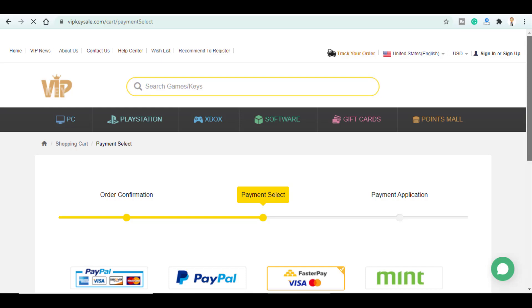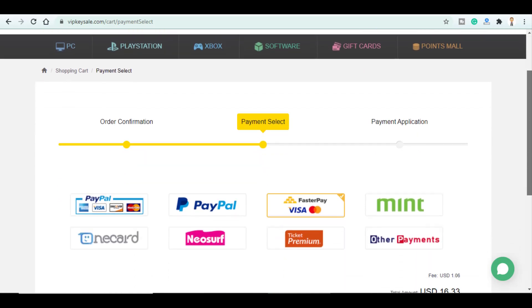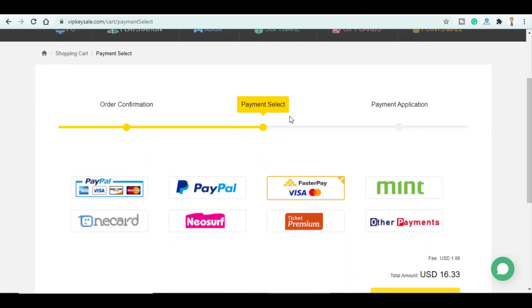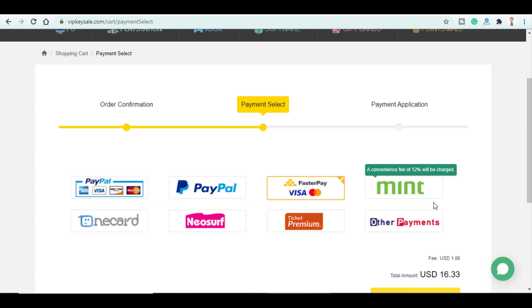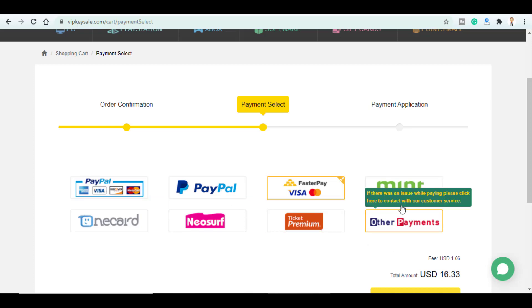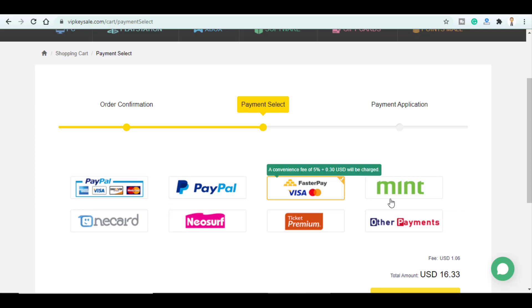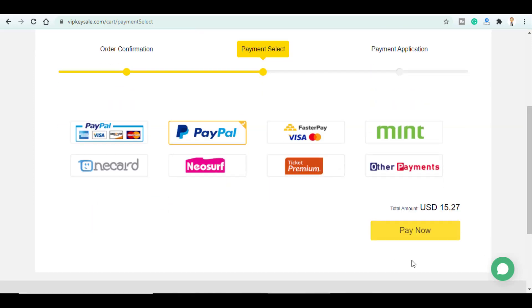So here you select the payment method you can select your credit card PayPal and all this other payment methods. Personally I'll go with PayPal and click on pay now.